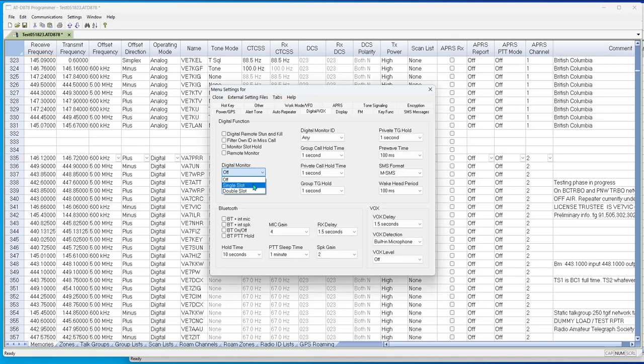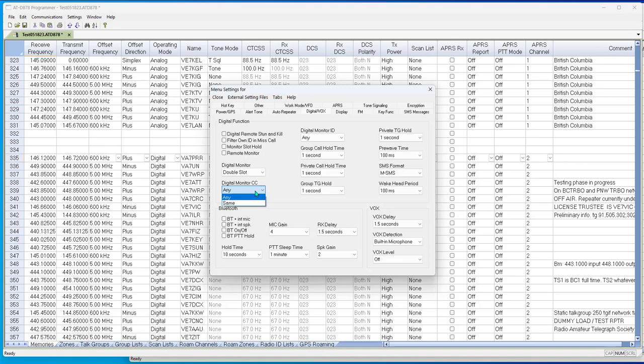This is under digital vox. Digital monitor. We want single slot or double slot, which lets you listen to one of the time slots or both of the time slots. And you want any color code, digital monitor color code, you want any of them. Because if you got to have the same one, you're in trouble because they may not be coming in with the one that you have set up on it. So tell it any. Now you're ready to listen. You'll hear all the activity on that repeater.